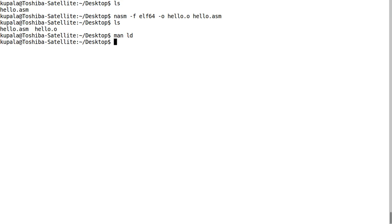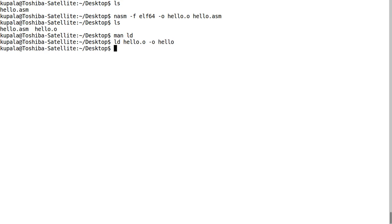I'm going to type in 'ld', then the input file name 'hello.o', '-o', and then the output file name which is just going to be 'hello'.